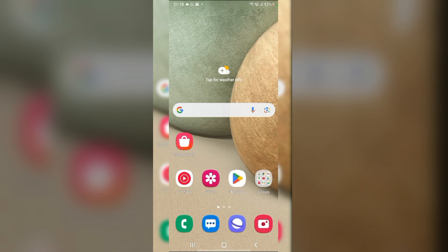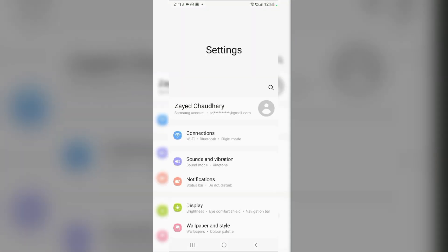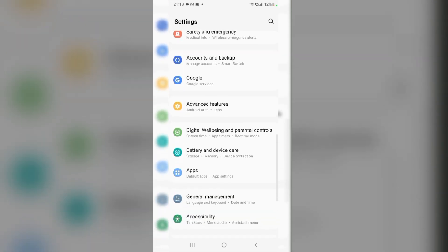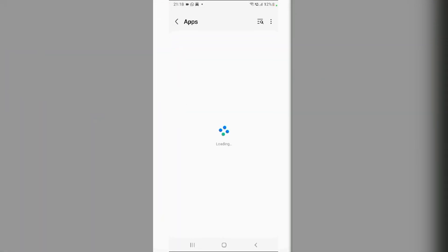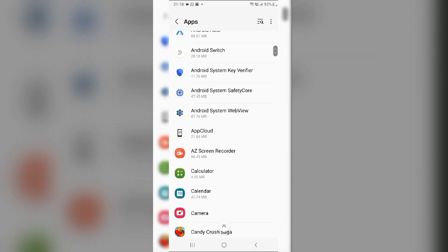Fix 6. Clear SIM Toolkit Cache. Navigate to Settings. Then, scroll down and tap on Apps. In the Apps, search for SIM Toolkit.